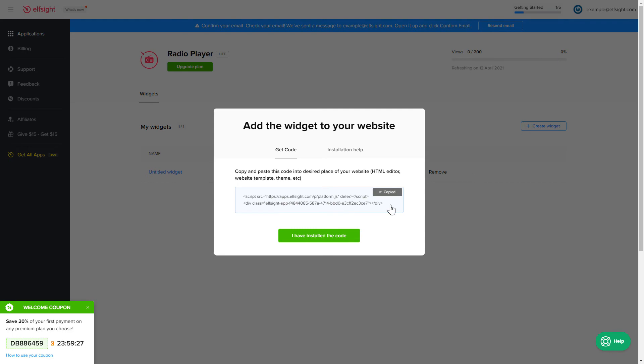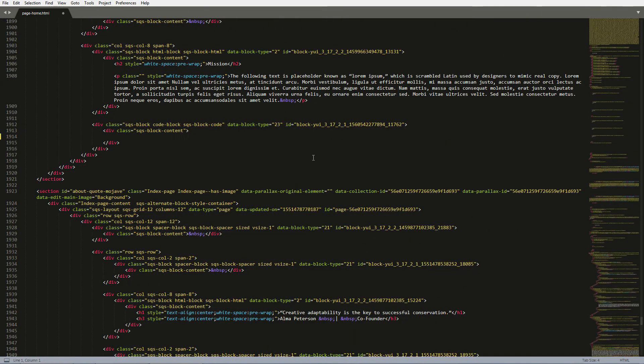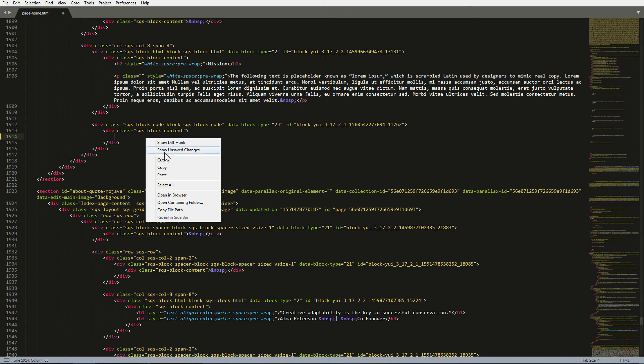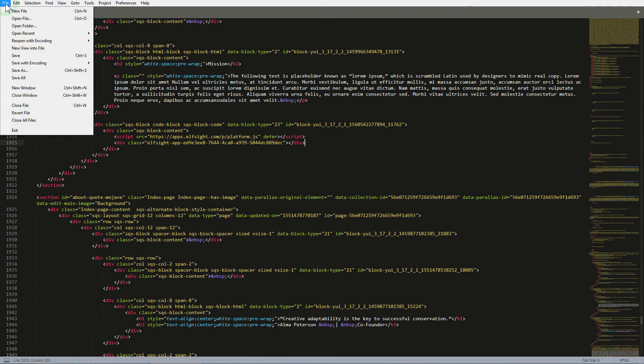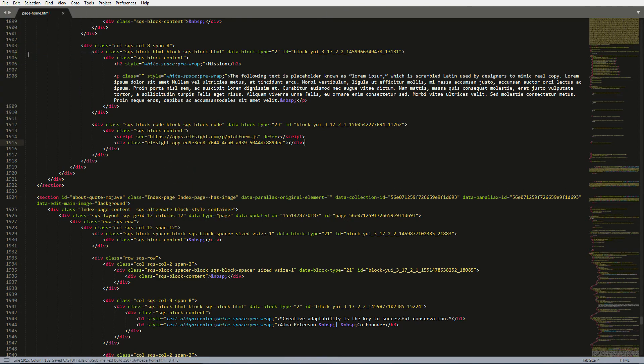Open the HTML file of the required page in the editor. Paste the installation code to the designated page area. Save the changes. Go to the page to check your widget.